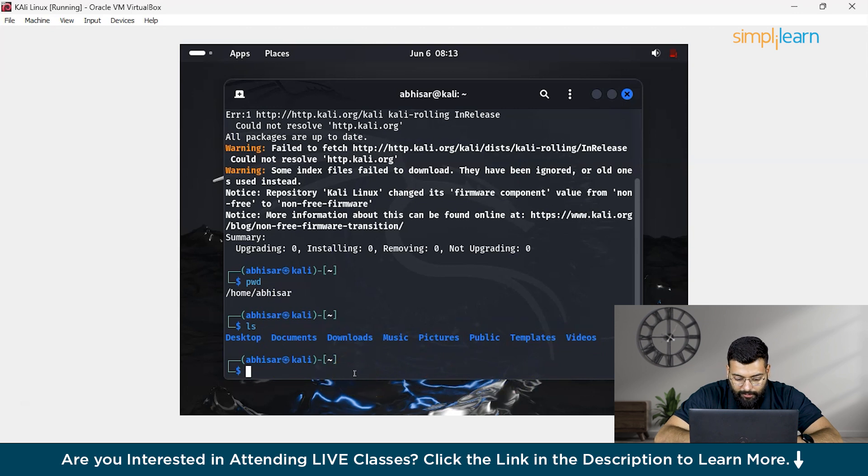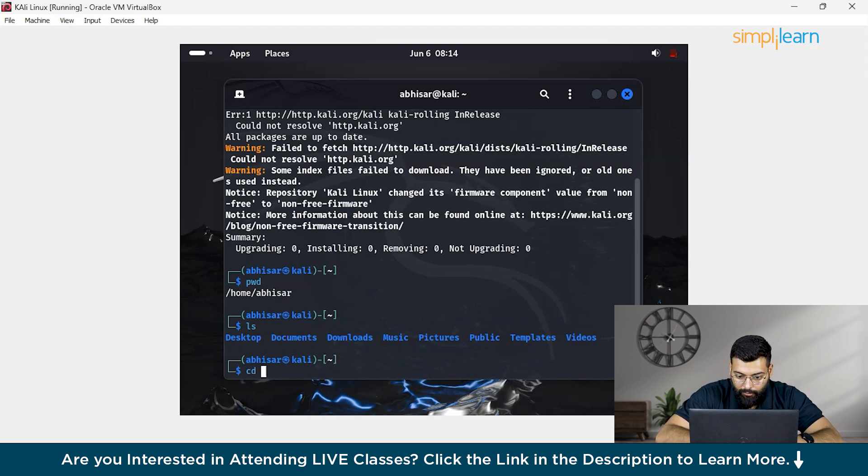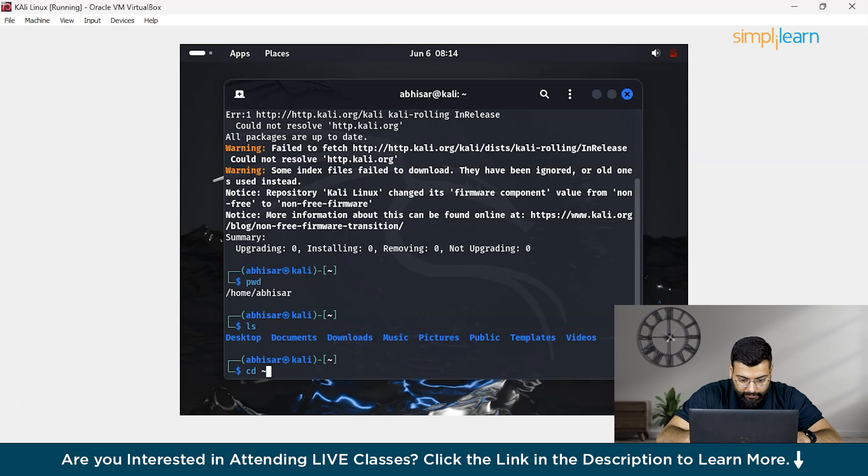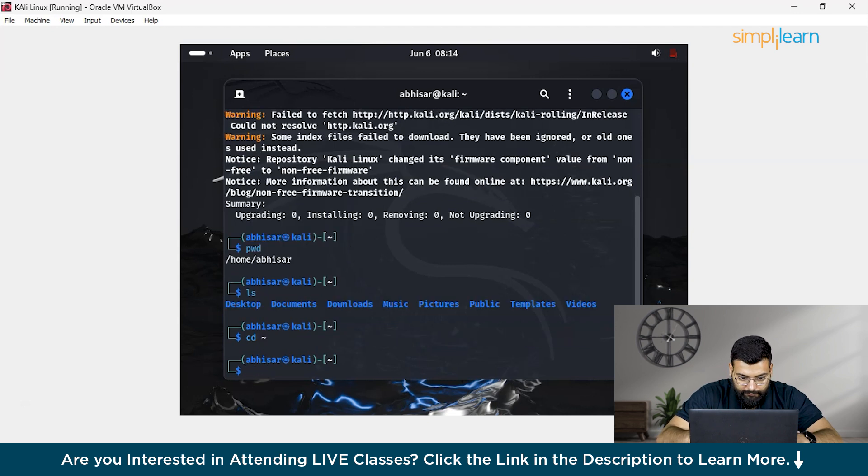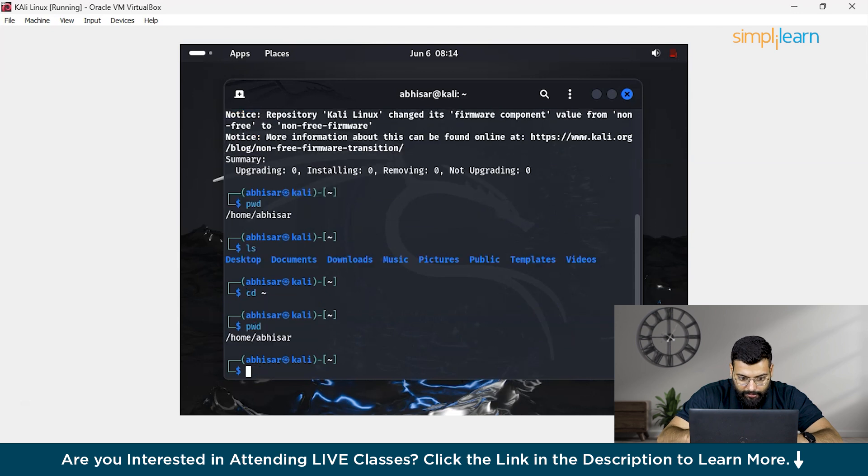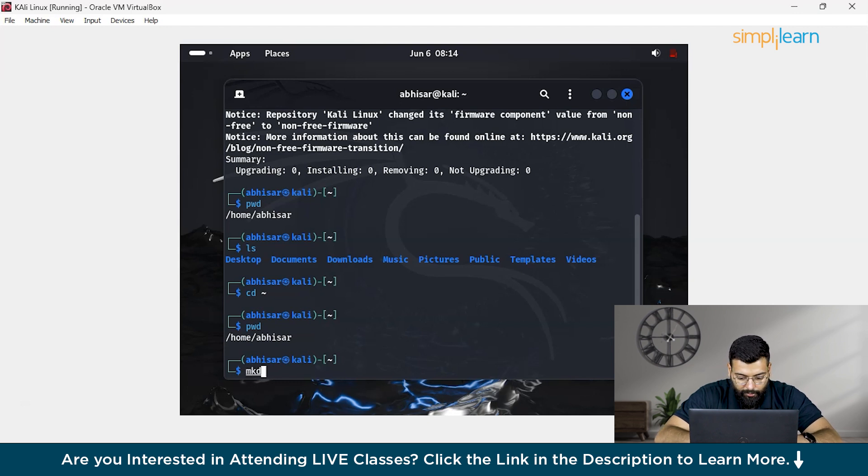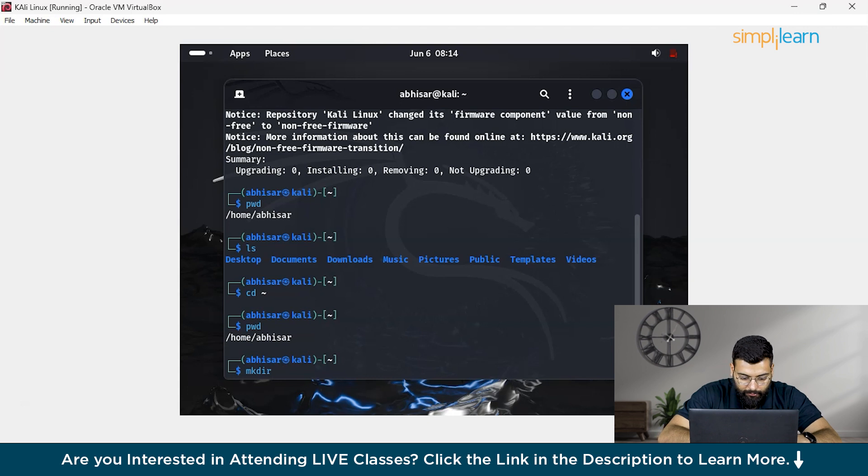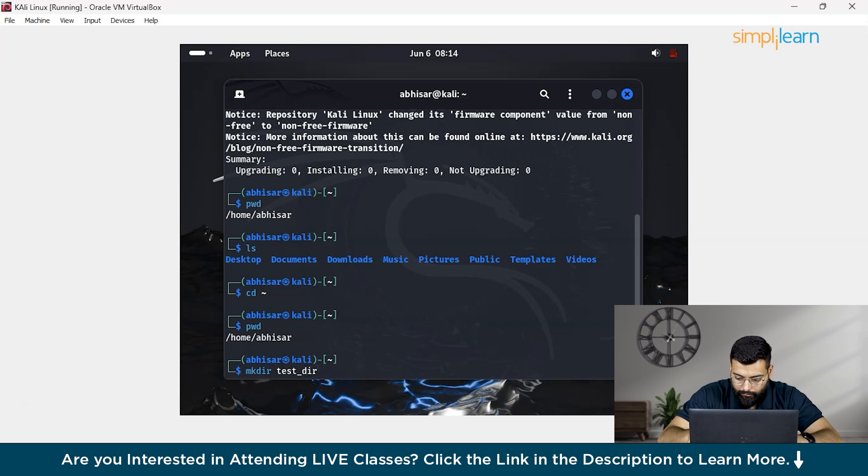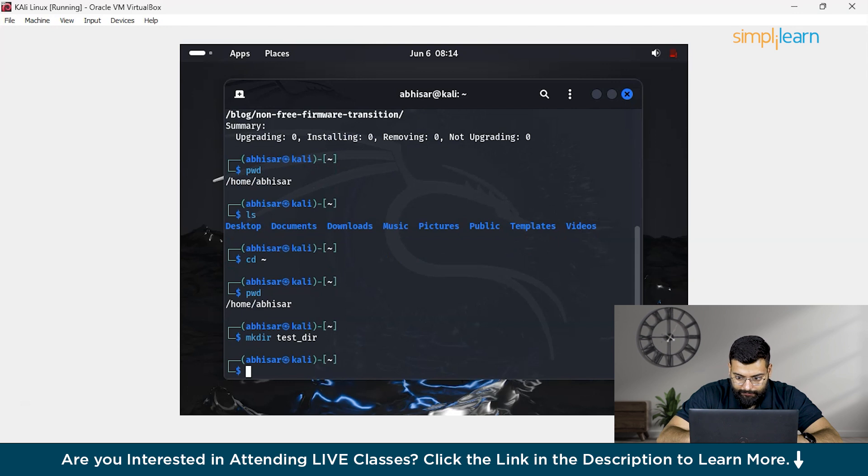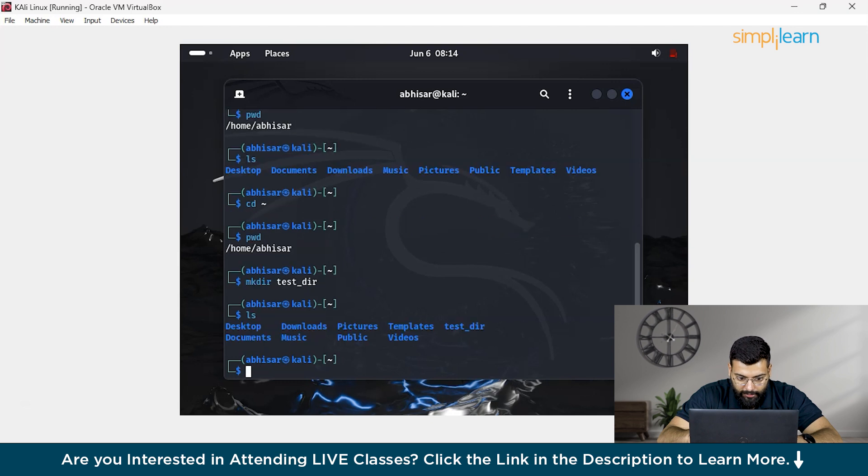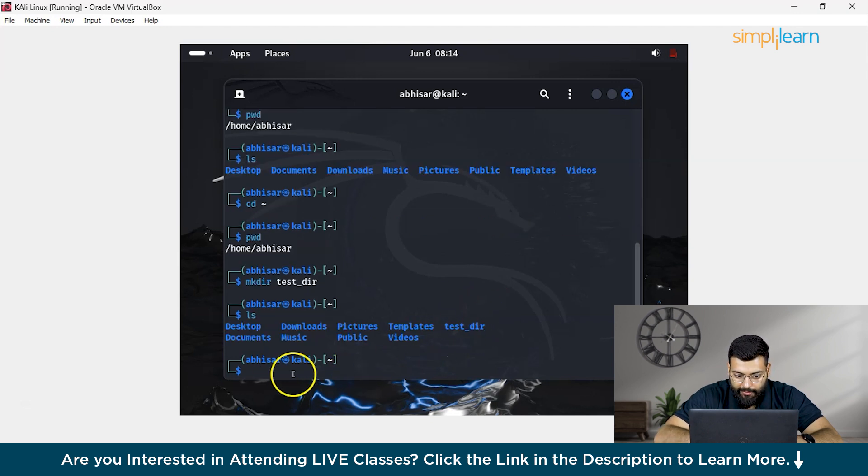If you want to navigate to the home directory, you can write cd and this sign. Now you are in the home directory. To check it, you could just write pwd. Here you are in the home directory, pwd abisar. Now if you want to create a new directory, you can write the command mkdir, that is make directory, and name the folder as test_directory. Now you could write ls to list all the files and check if the folder is created or not. You could see that test_dir is here and we have created the new folder.